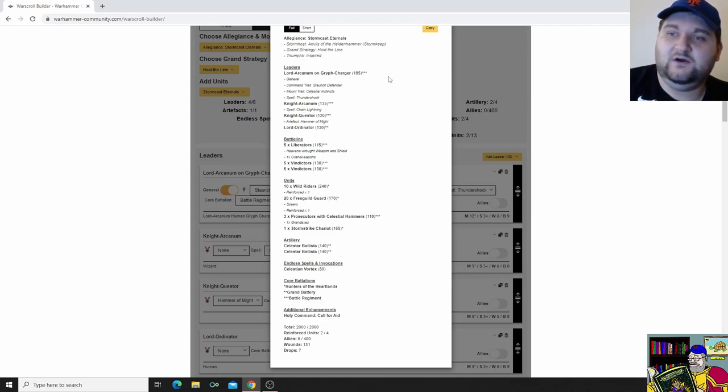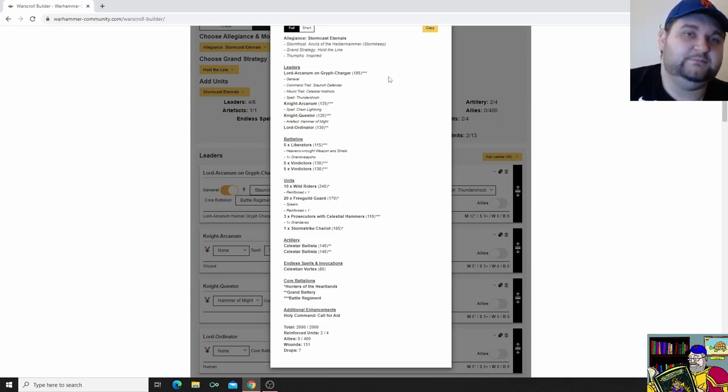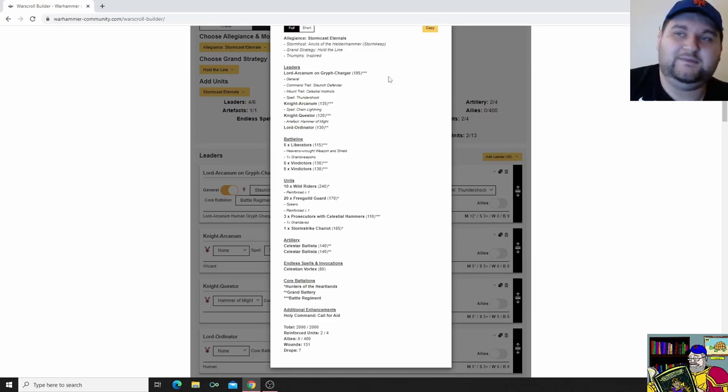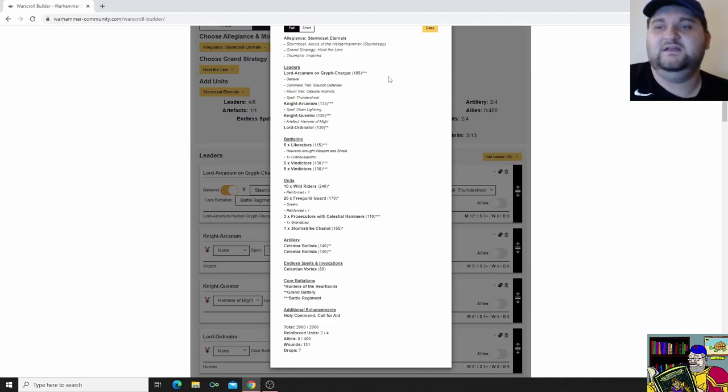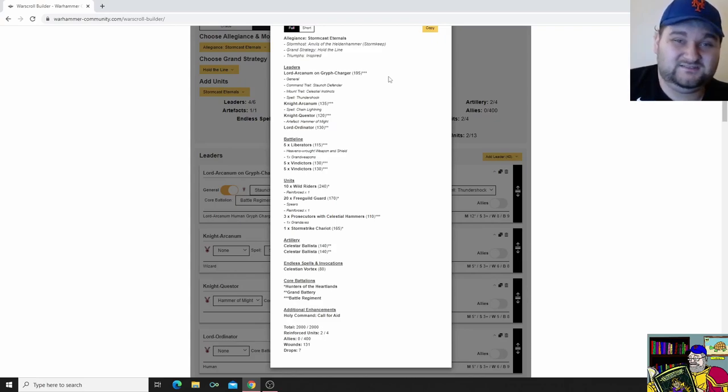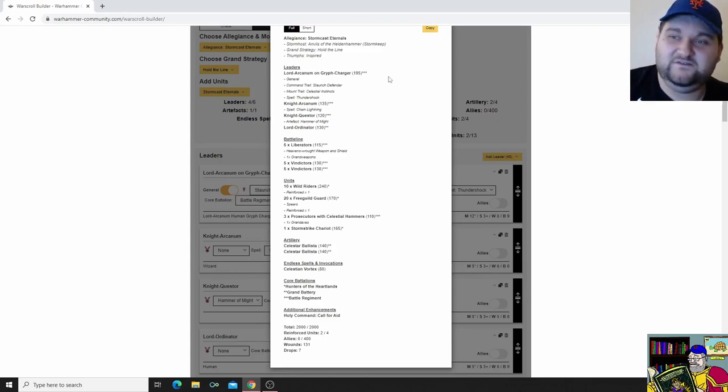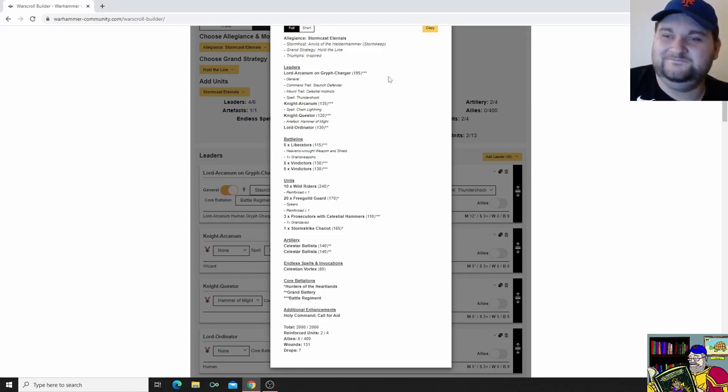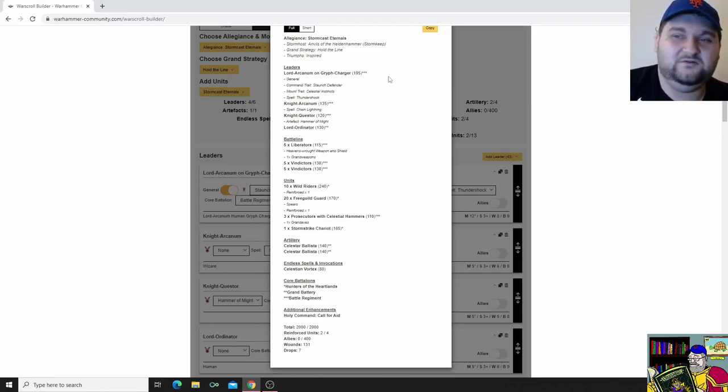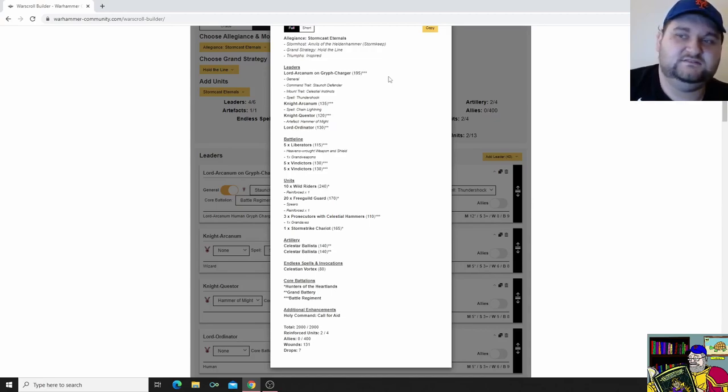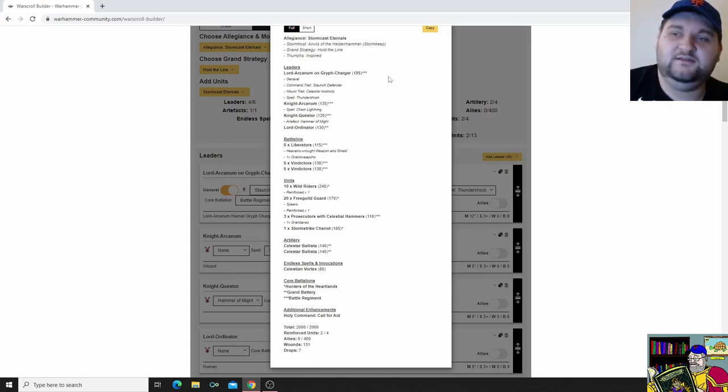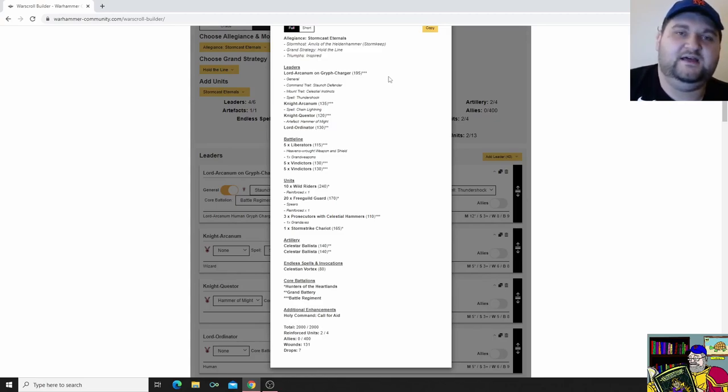And I do have good units in Vindictors. I'm not using them in the good way. I'm not backing them up with enough hero support really. My damage is coming from Wild Riders. Let that sink in for a minute. And maybe the two Ballistas all of a sudden do what one Ballista does in second. But they're just kind of bad for 140 points. And that's okay.